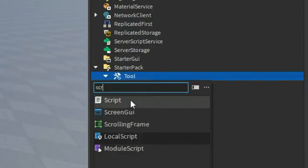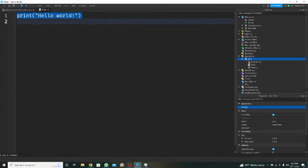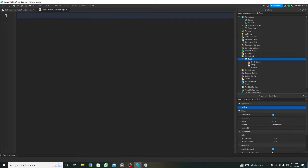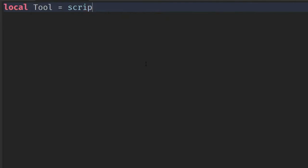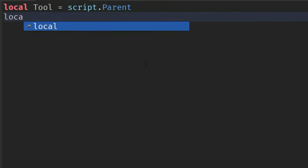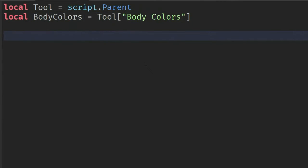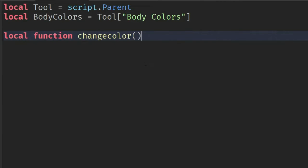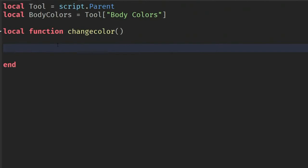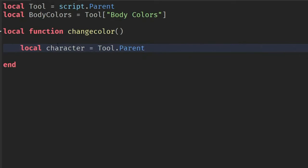Now insert a script under the tool. We start by clearing the script and getting all the variables — the tool and the BodyColors, which in our case is going to be that object. Then we're going to be creating a new function called changeColor.